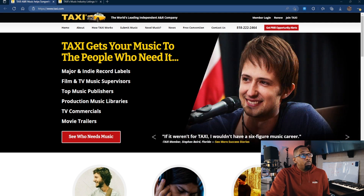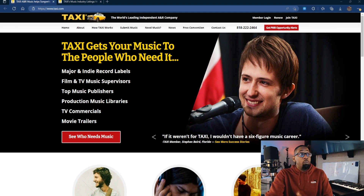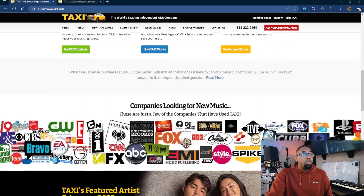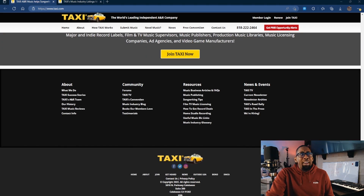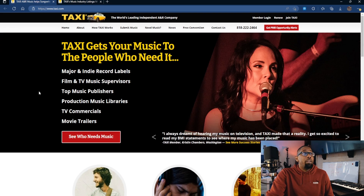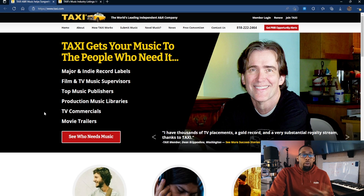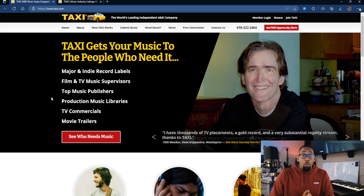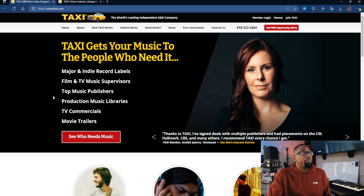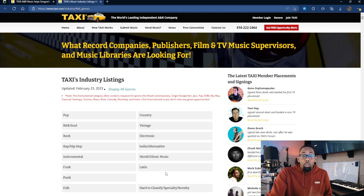I'm not personally affiliated with Taxi. I have considered joining them at one point and I honestly may do so in the future. What I want to do in this specific video is show you how you can use Taxi's free listings to see what type of music is currently being looked for in the industry.